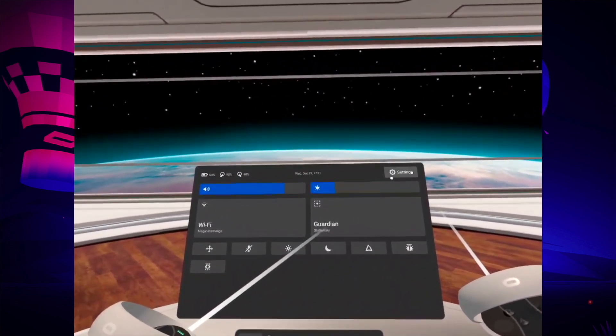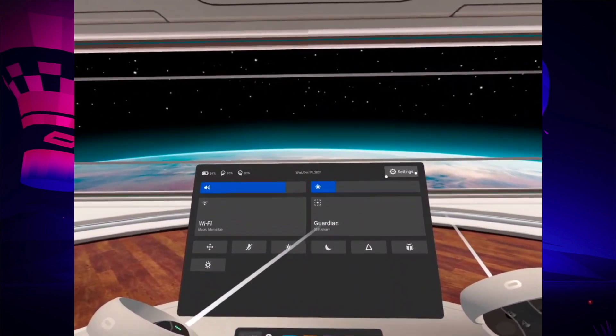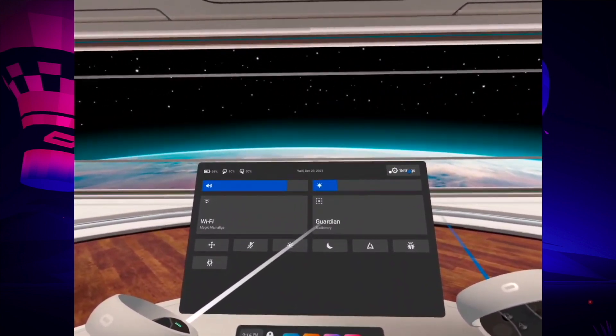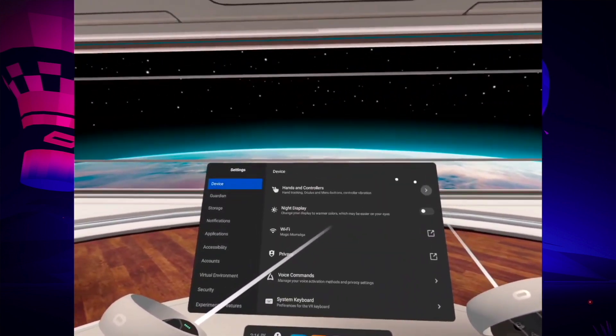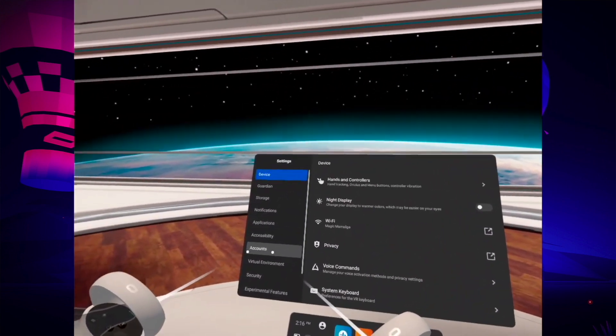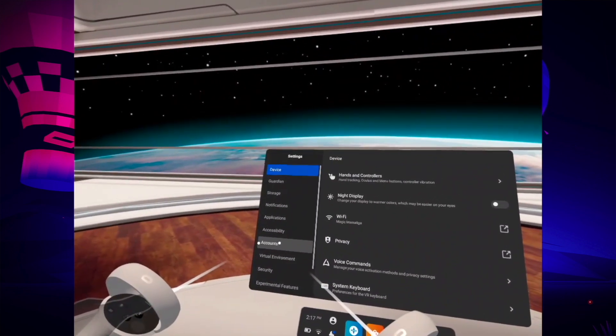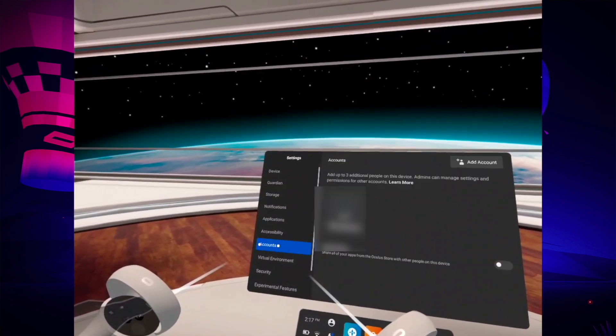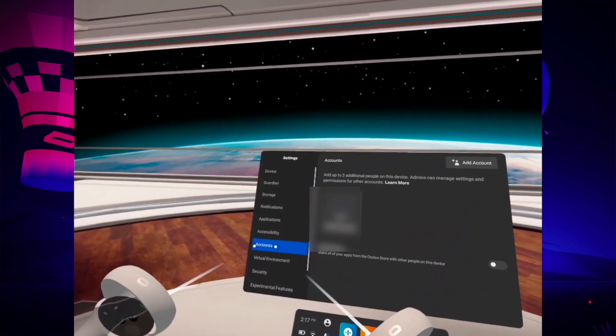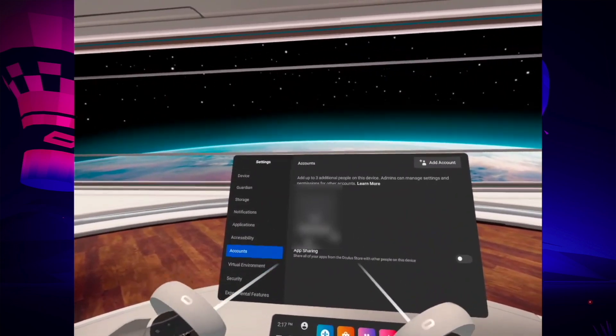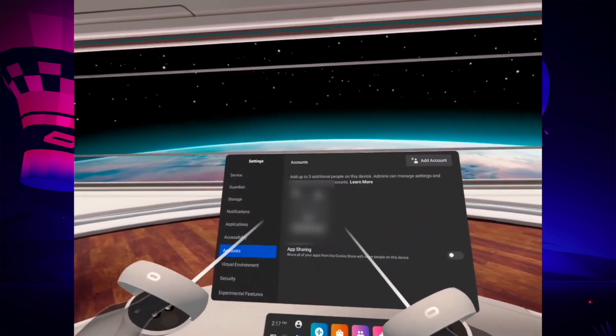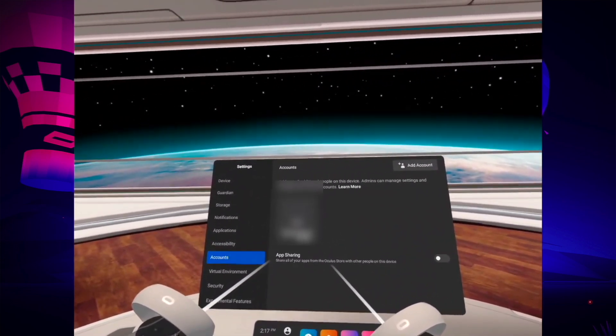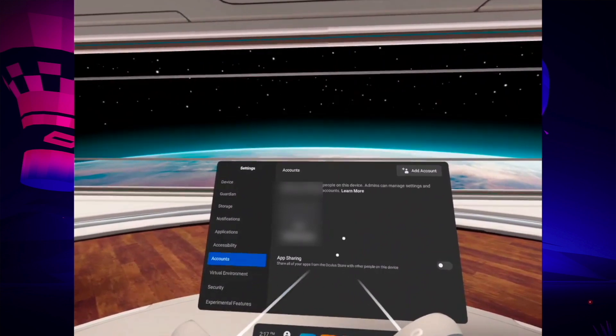Then you go into Settings in the top right corner here. Click on it and then you go right here into Accounts. From here you're going to see your account that is logged in on this Oculus Quest 2.